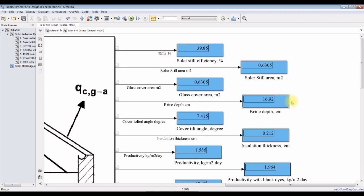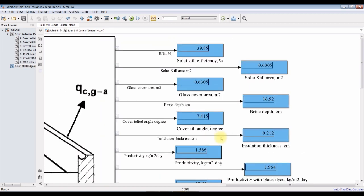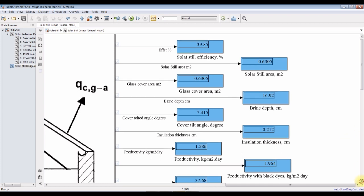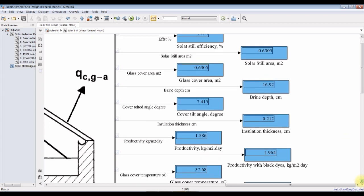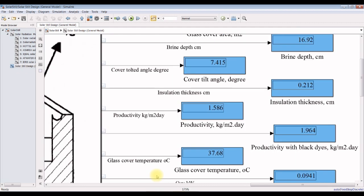This is brine depth — 16 centimeters. Tilted angle of the cover — it's 7 degrees. Insulation thickness, and this is productivity in kilogram per meter square per day.